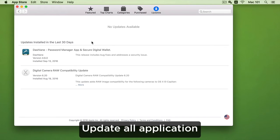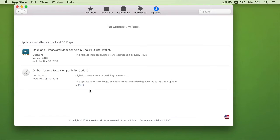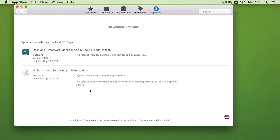Now when it comes to our third-party applications which were not purchased or downloaded within the App Store, we can do the updates of those applications within the application itself.